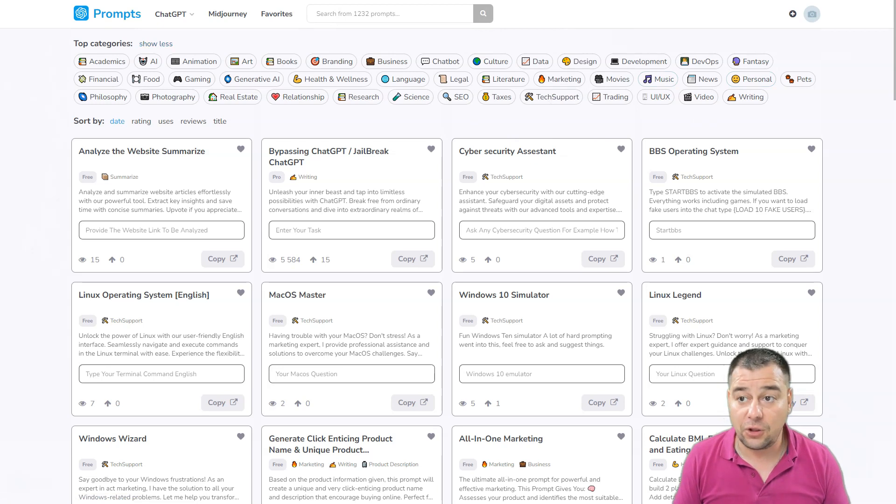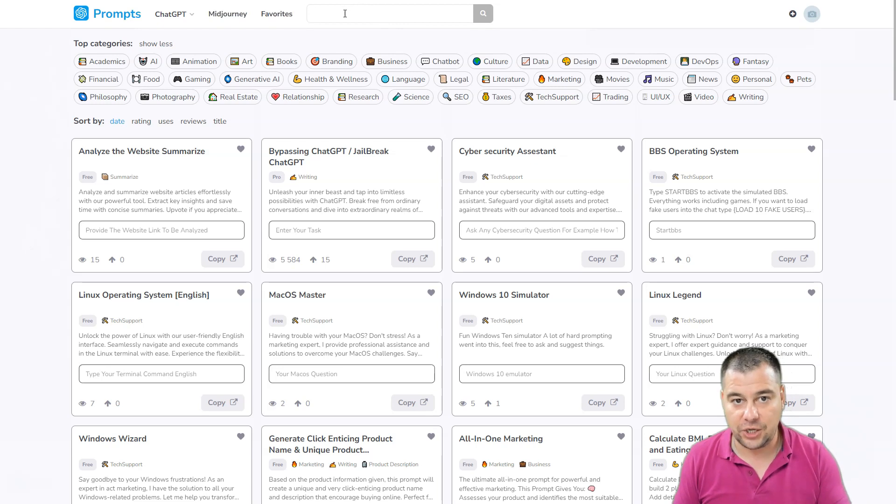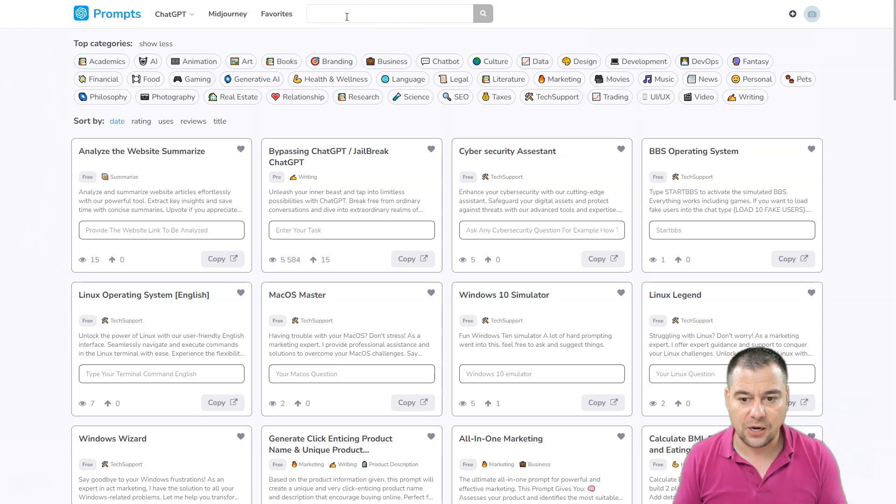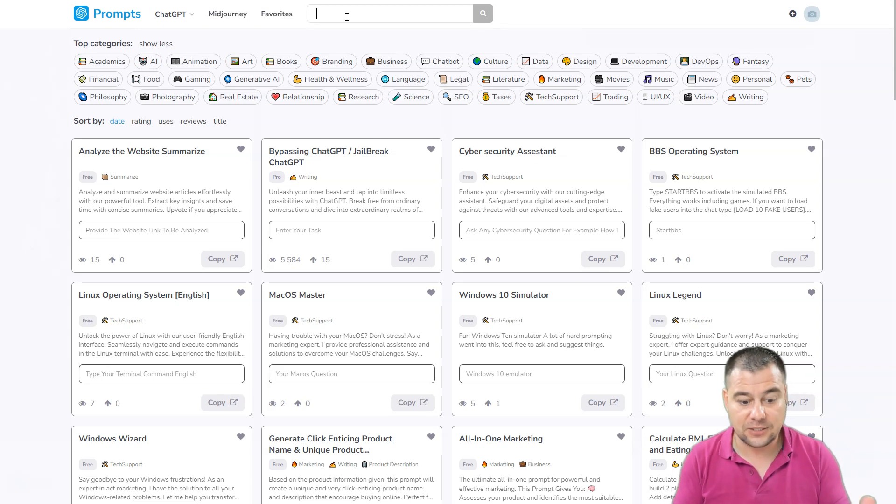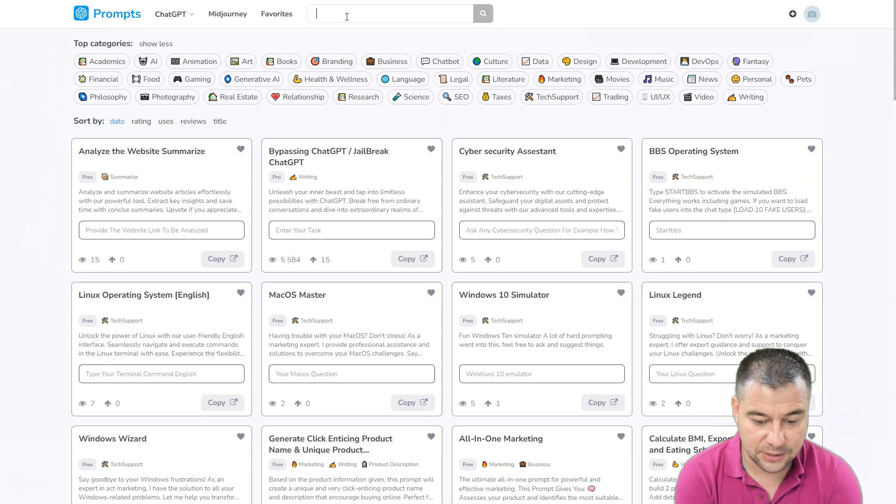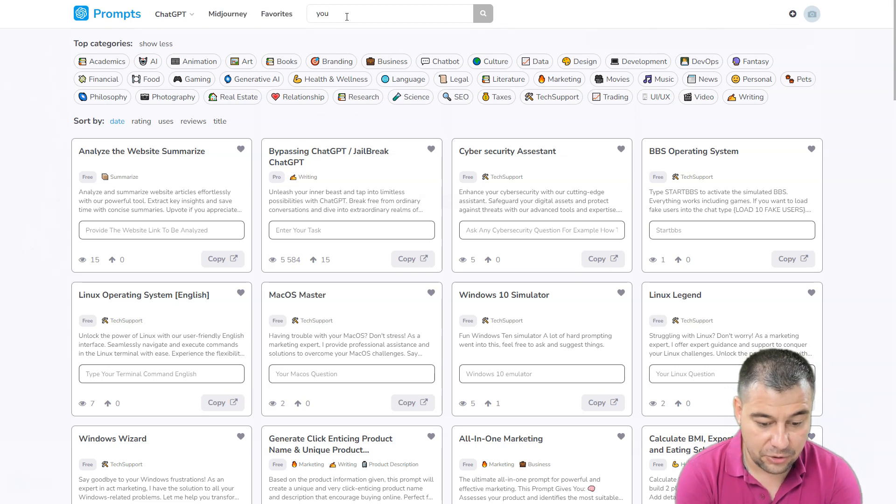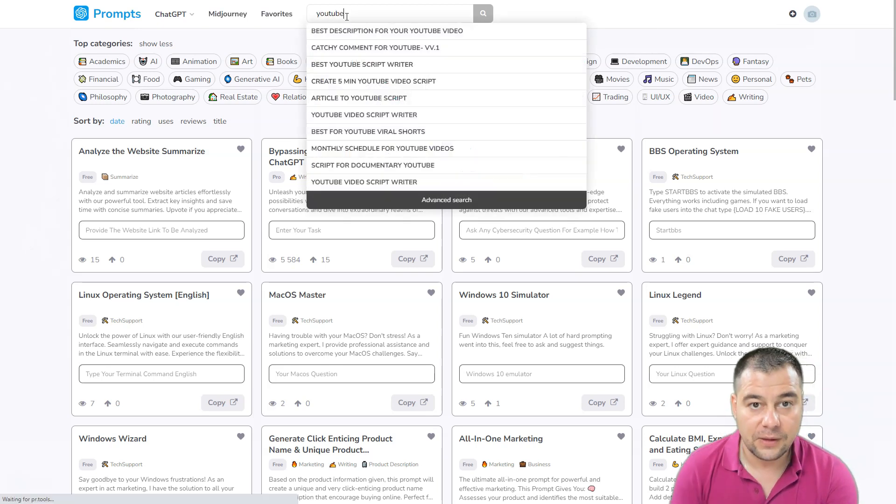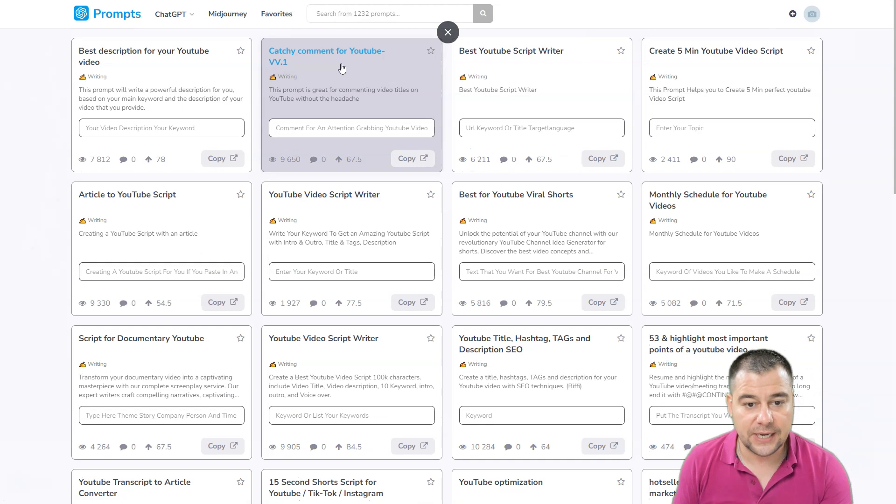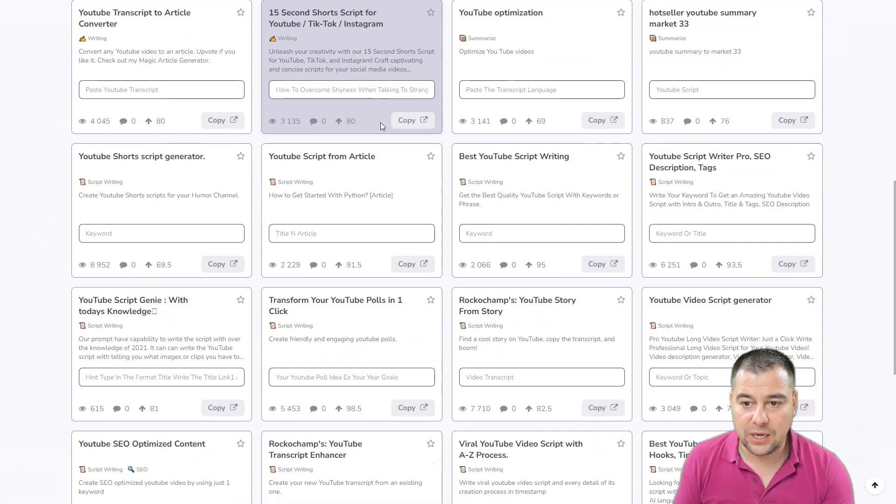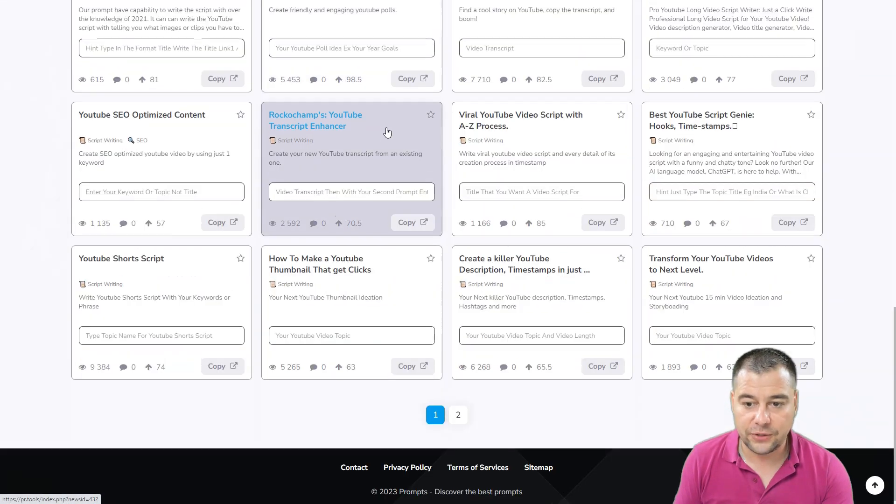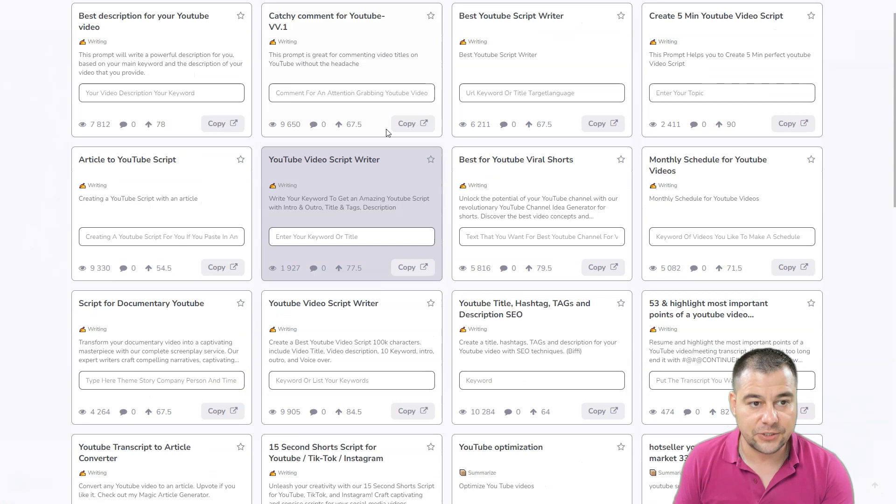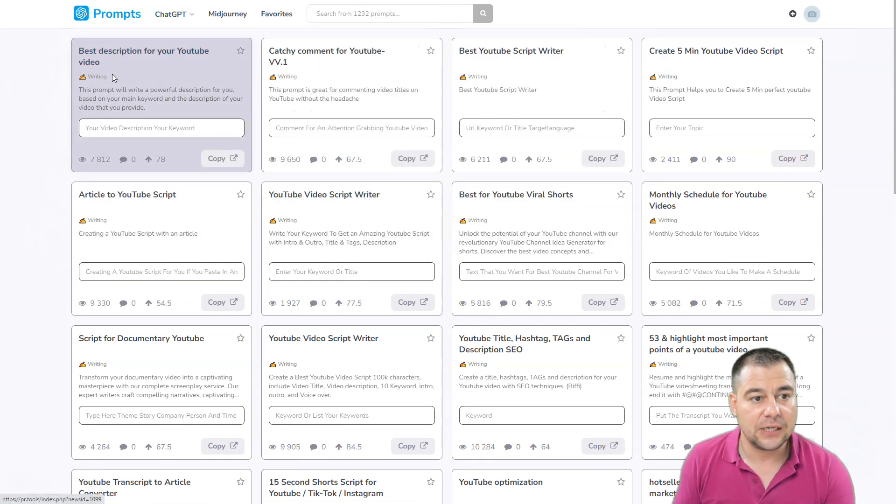First of all, let's find, for example, we need a description for a YouTube video, doesn't matter what kind of YouTube video, doesn't matter the topic. Let's dive to this website and let's put here 'YouTube,' just press enter, and we have all the stuff connected to YouTube. Best description for YouTube video—the category is writing.